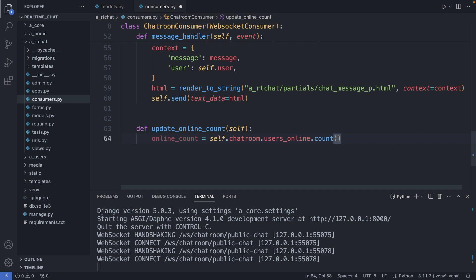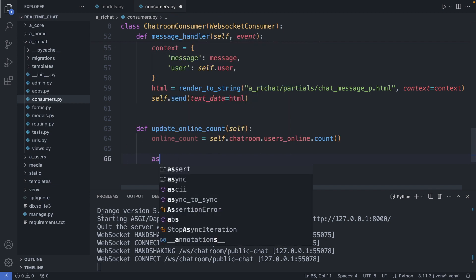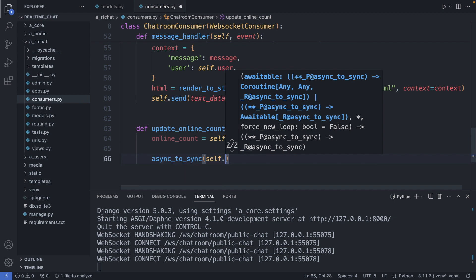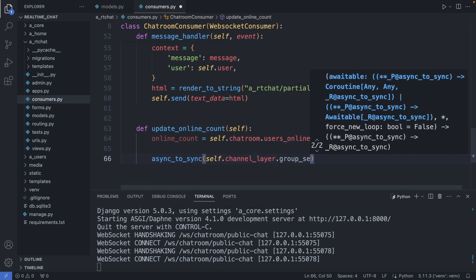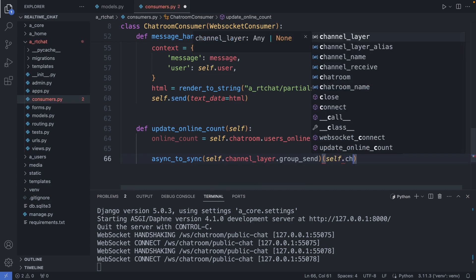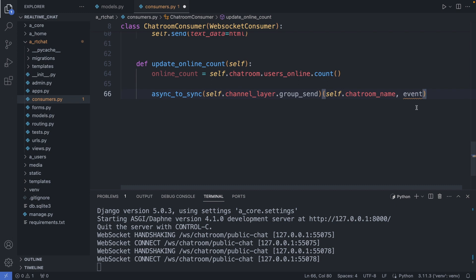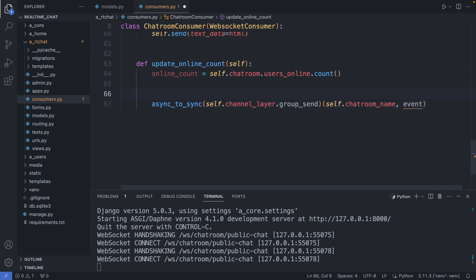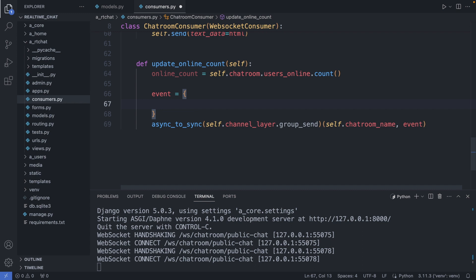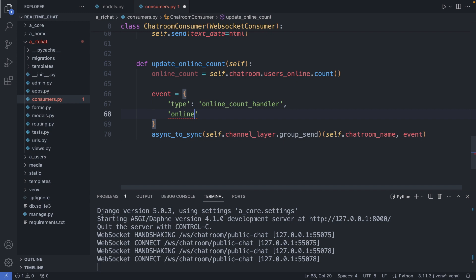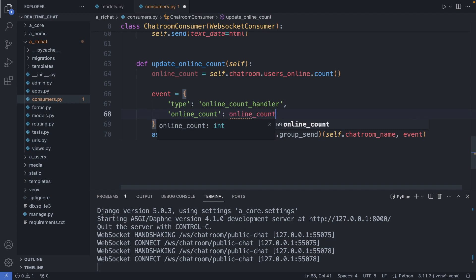And then we broadcast this number to all the members of this public chat group. So async_to_sync, then self.channel_layer.group_send, then we specify the group name and the event. The event is the data we're sending back to the browser. We first specify the type which indicates which method should handle the response — online_count_handler. So this handler will render our HTMX partial, which we will define shortly. And we're sending through the online_count variable.